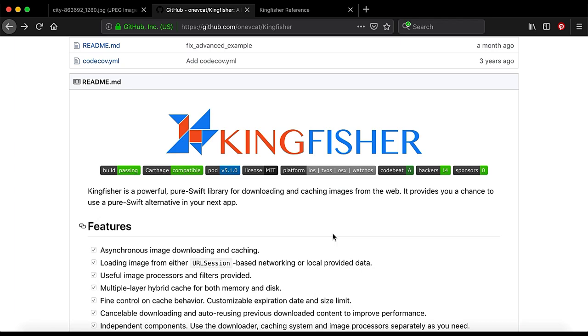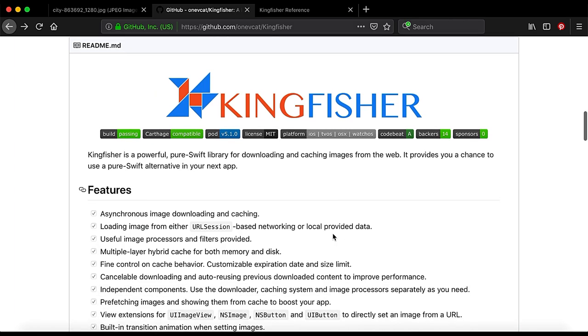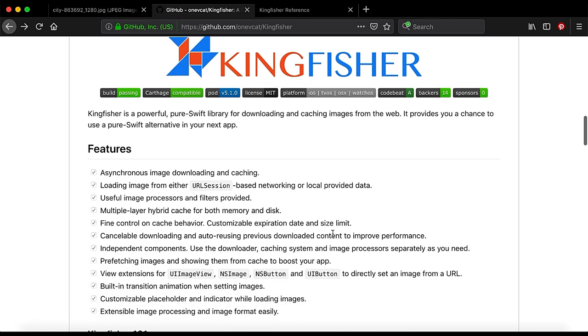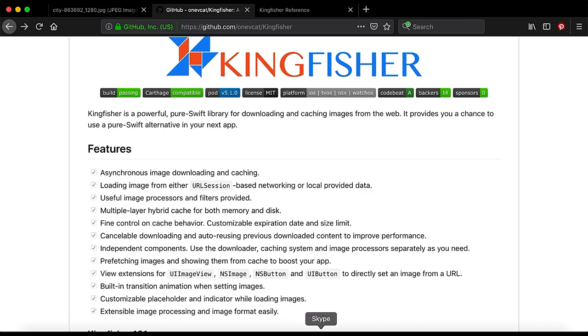There are a lot of features of this library that loads image asynchronously and provides caching. Also they have some transition animations for the image whenever image sets to the image view. Let's learn how to load remote image or image from the URL to our app.